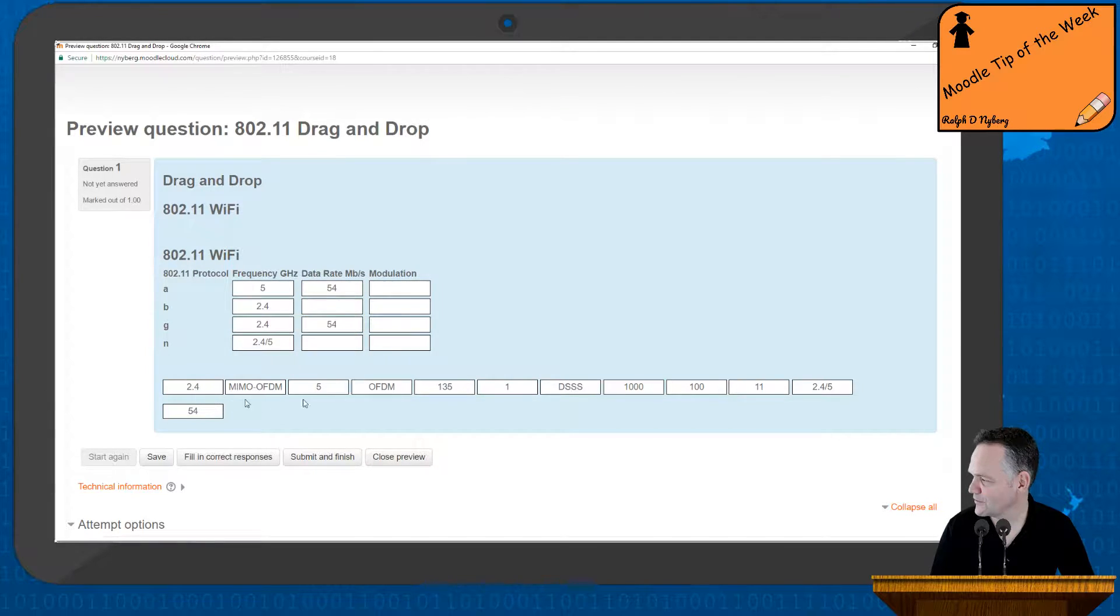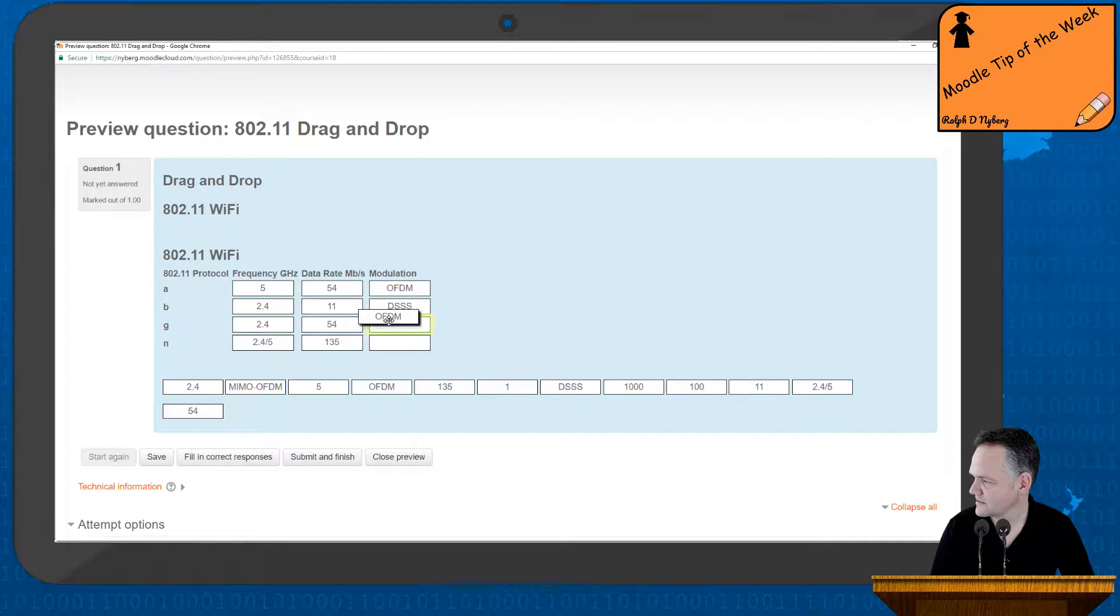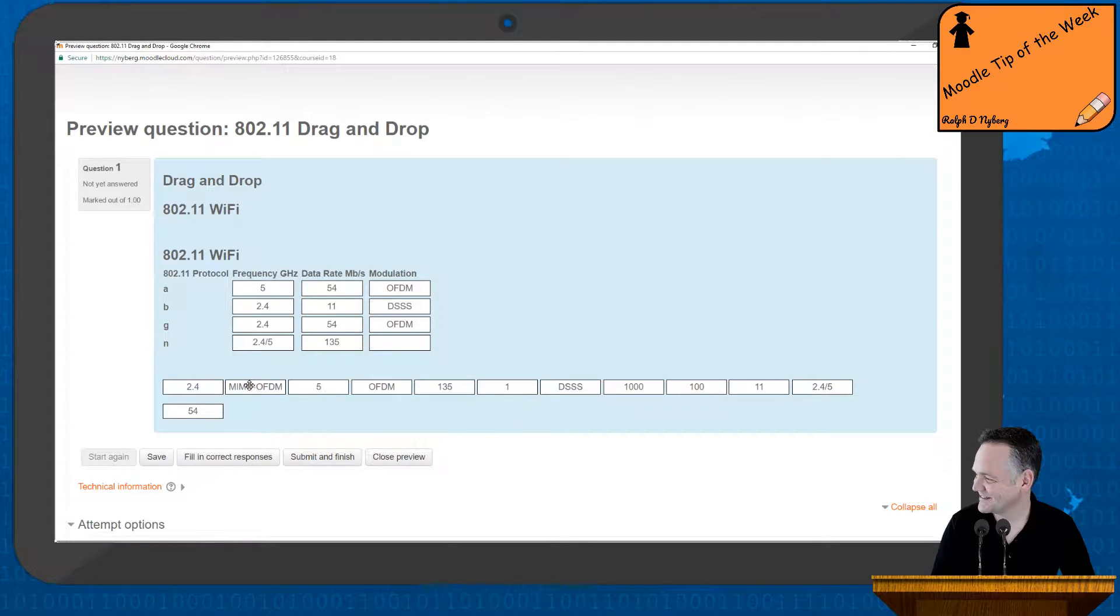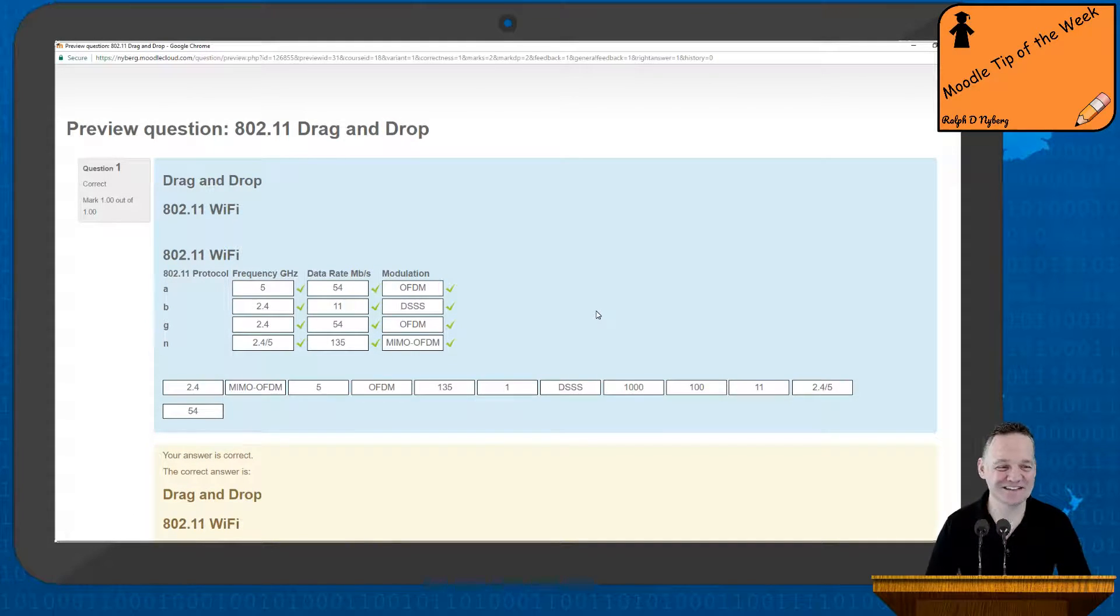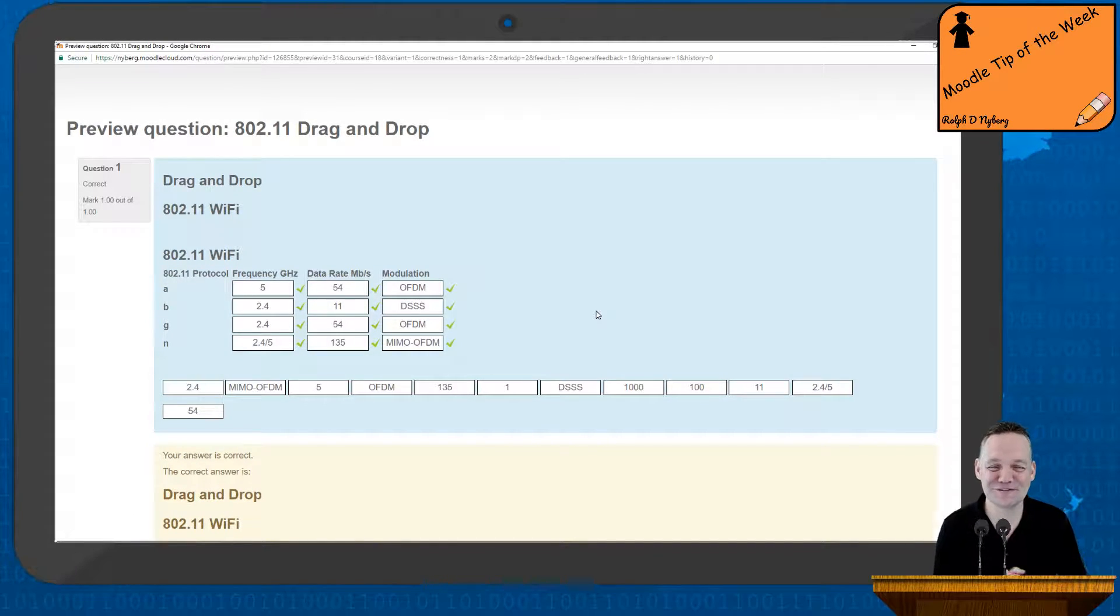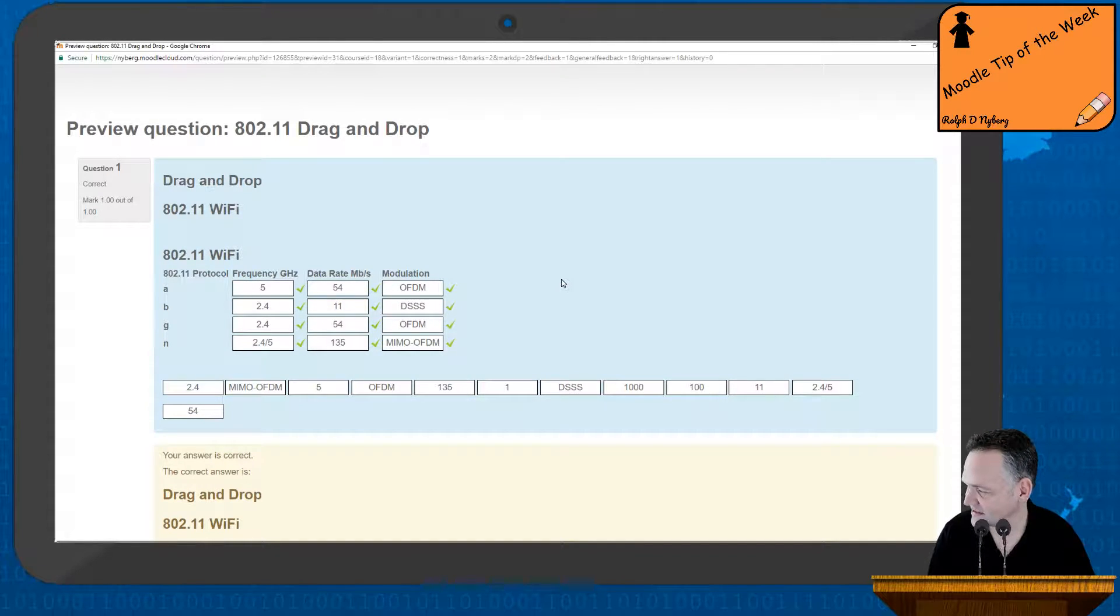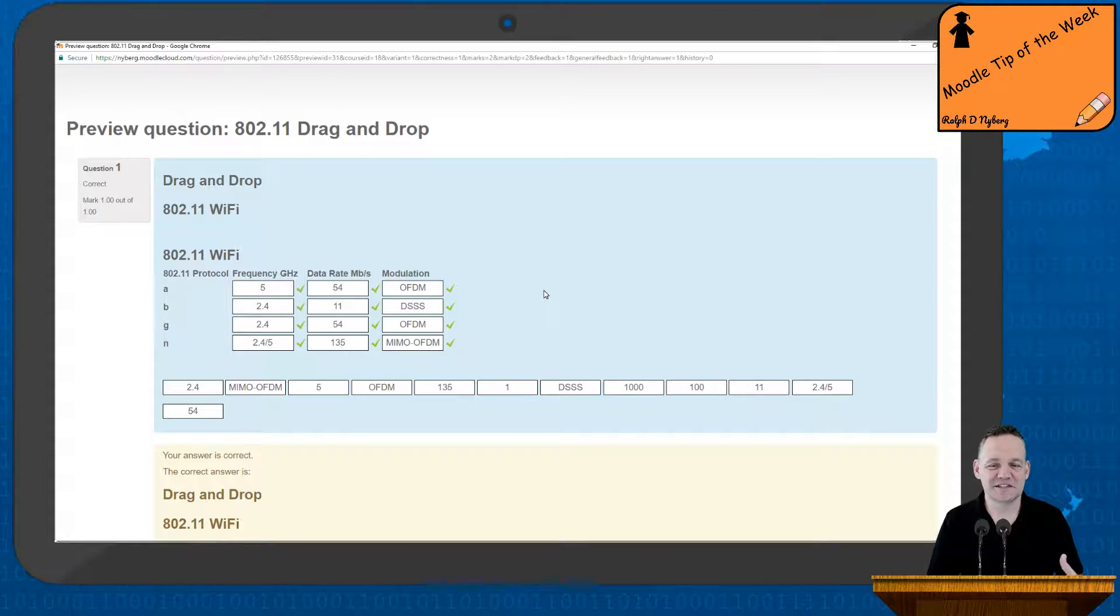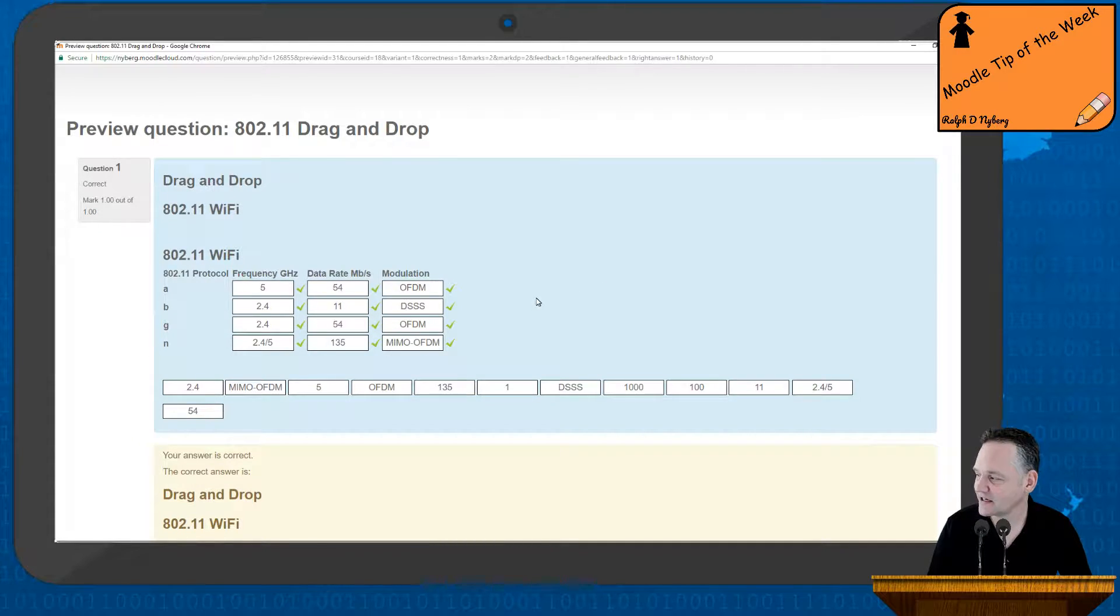It's a good idea to preview it, answer all your questions, and then say submit and finish, and make sure you see all green checks. Because it's easy to make mistakes when you're doing it. But then it's just bracket, bracket, number, and then close your brackets. Really easy to work with. It's a really nice way to take information that's been presented to the student in a table format and then convert it into a question that's a good way to test their understanding.